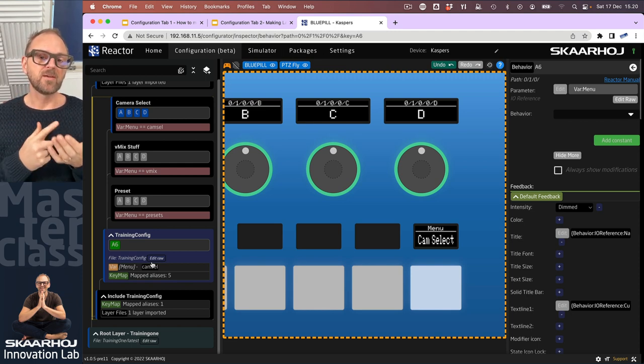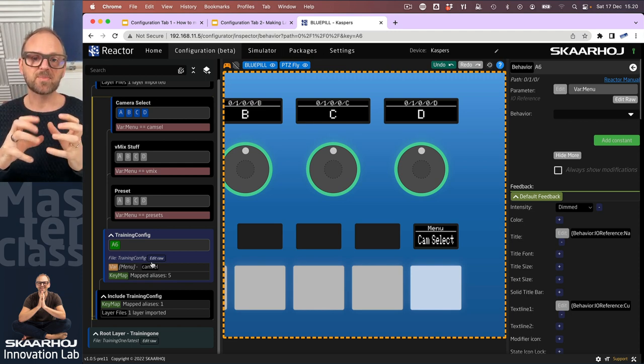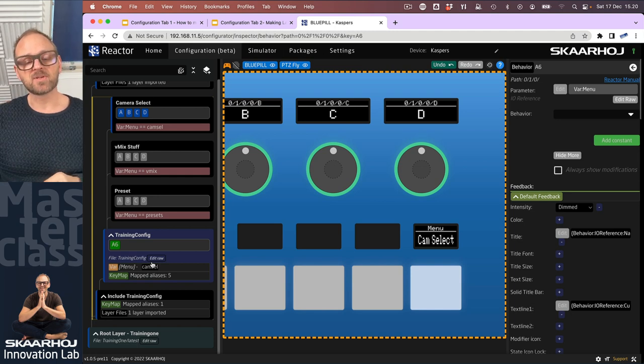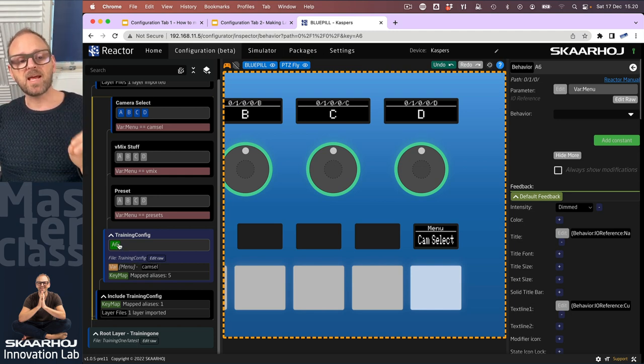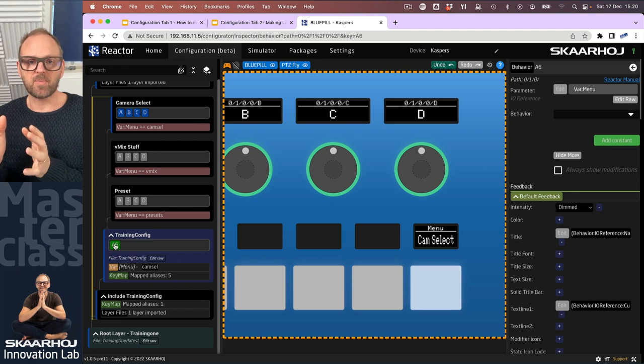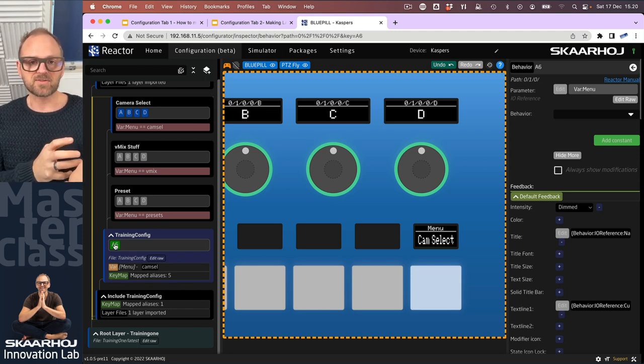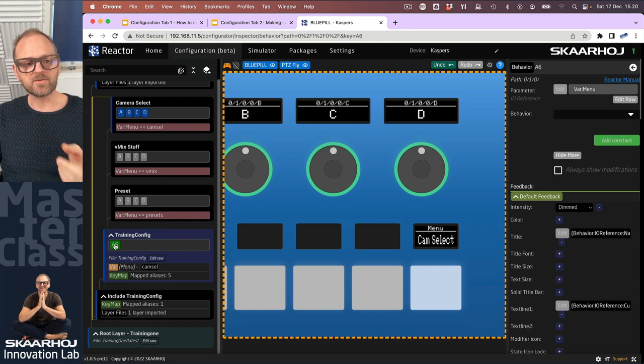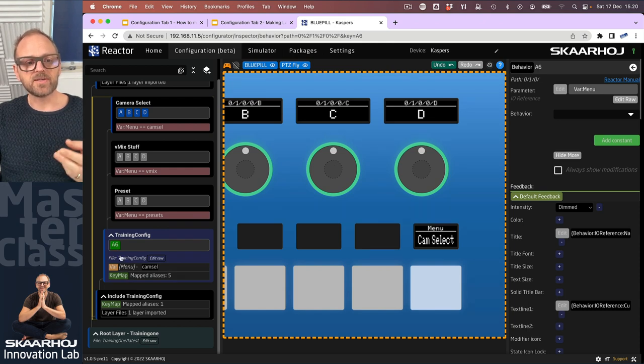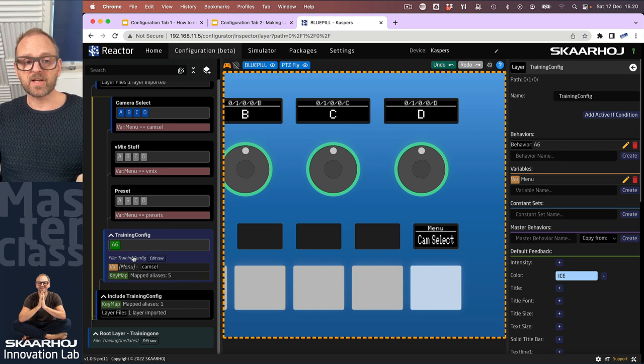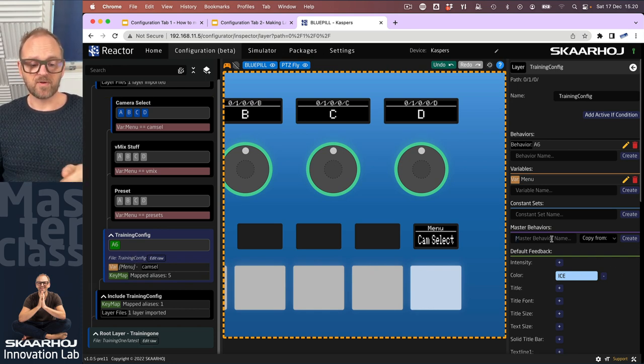We have the ability to have master behaviors and we can override on top of those. Now the behavior that we have done here, it would be like having a slide in PowerPoint and then wanting to convert that into a master page that we can use on other pages. So basically what we'll do is to click on the layer training config and then we'll create a master behavior for this.